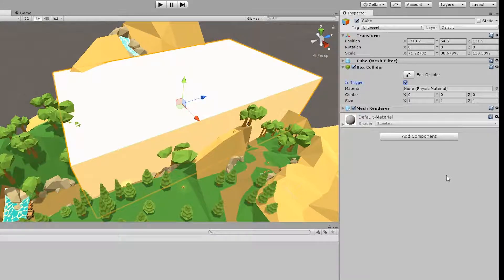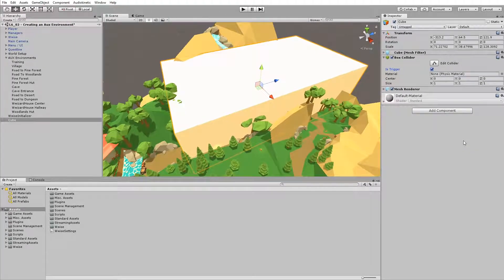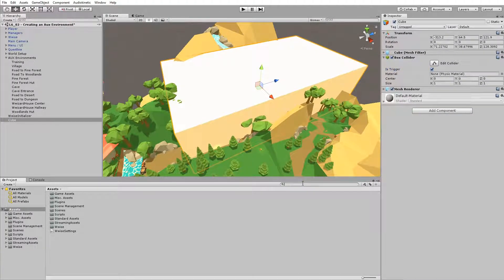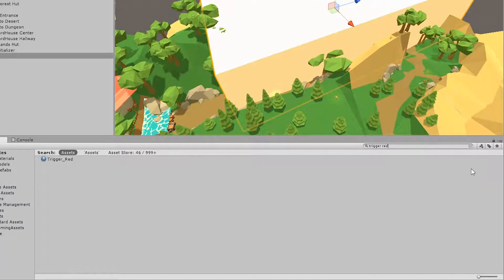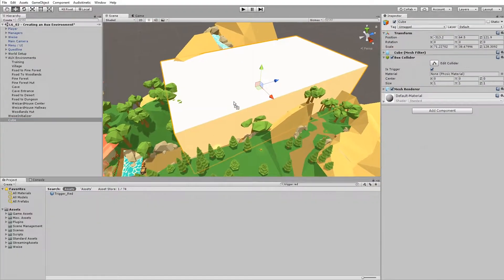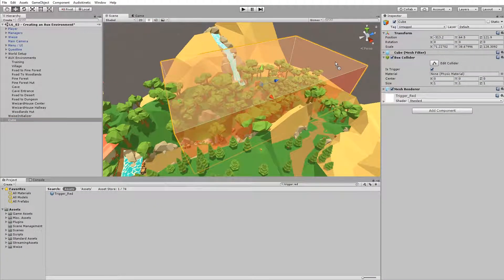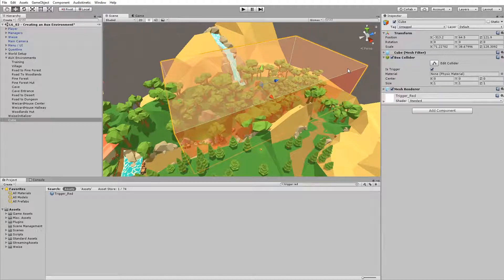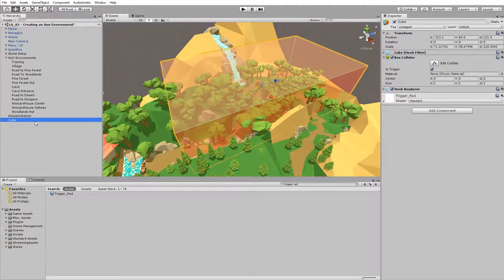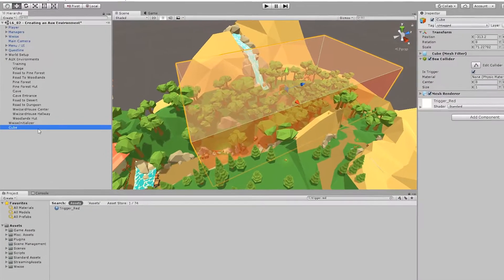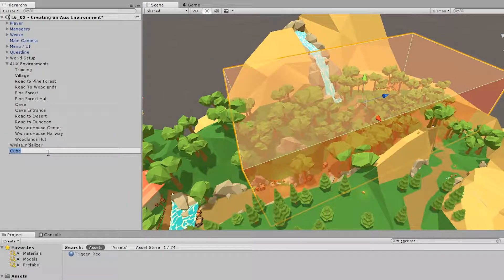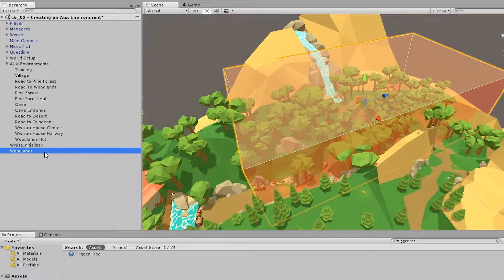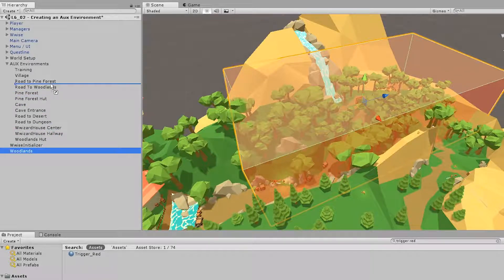And for this example, let's add a transparent material. So in the project view, search for trigger red, and then drop that onto the region itself. And for convenience, let's rename it woodlands and put it inside the AUX environments.